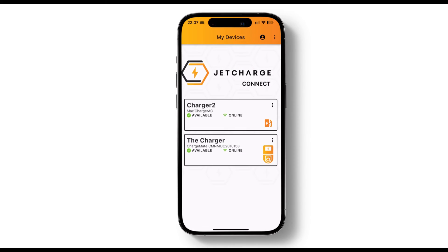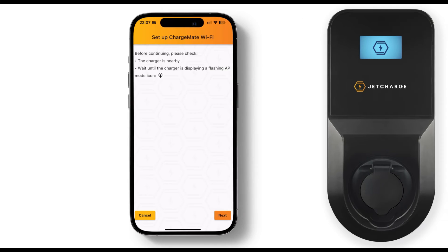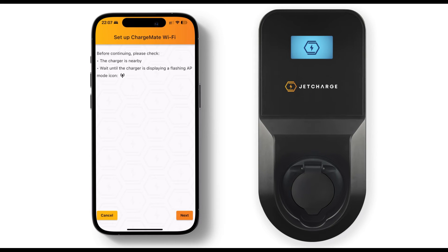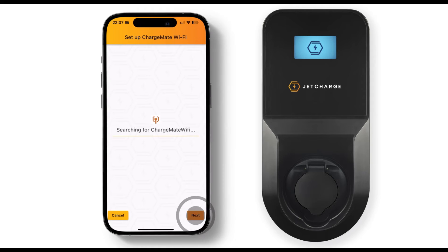To connect to Wi-Fi, open the JetCharge Connect app on your smartphone. Select the three dots at the top of the screen and choose charge mate Wi-Fi setup from the menu. Stand near your charger and wait for the flashing antenna icon to appear. When you see it click next on the app.